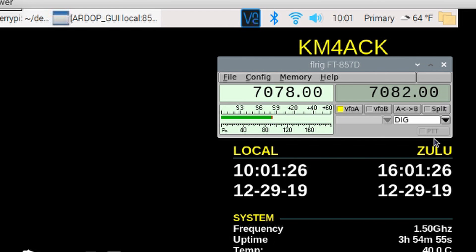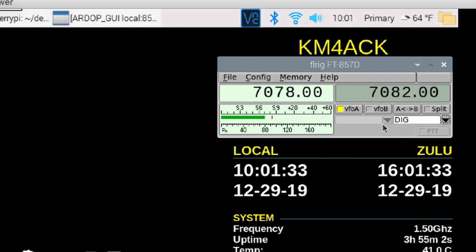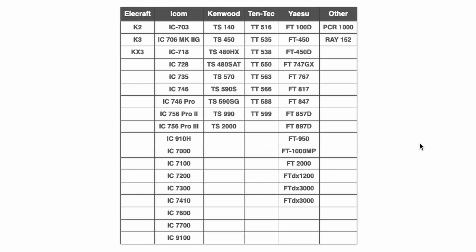I can also control the modes right here, so I can switch from digital to upper sideband to FM — whatever modes it offers. And then of course you see the S meter. Now the 857 does not give you a ton of controls in FL Rig, and it'll depend on what rig you have as to how much control you can get. Here is a chart that lists all of the supported radios by FL Rig. I'll leave a link to this web page down in the description below. But if you're running one of these rigs, it is super simple to get FL Rig installed and configured for your radio.